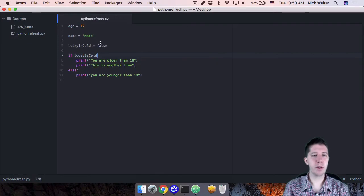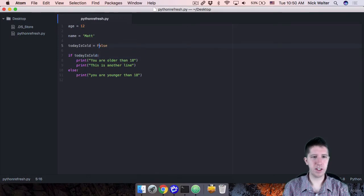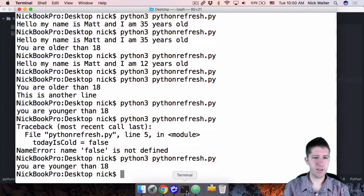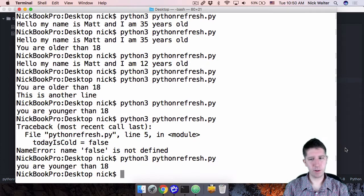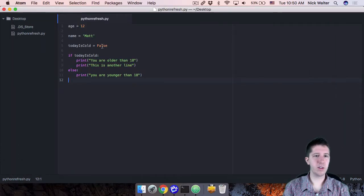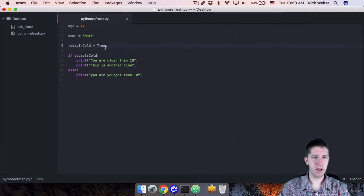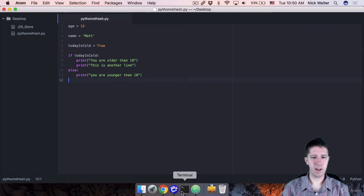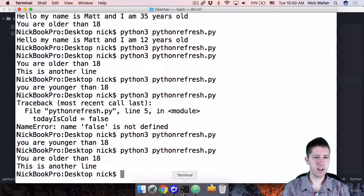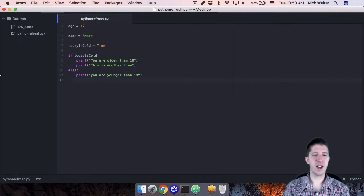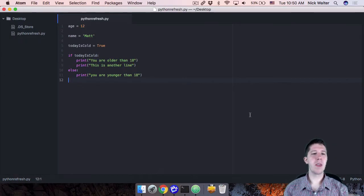So it should say you're younger than 18 and we are not, oh, I forgot capital F, capital T on those. Go ahead and run that. Now it's working. So it's either false like that or capital true. And thank goodness we can check our code here and make sure that everything's working.